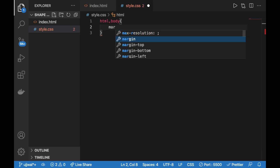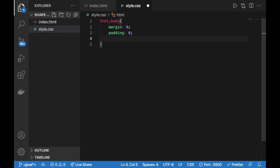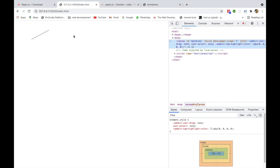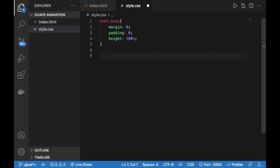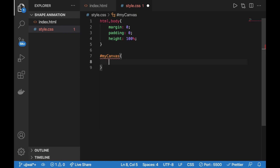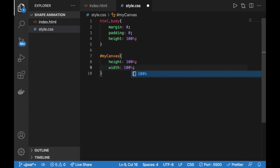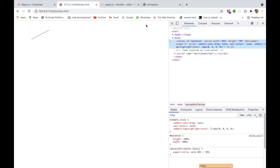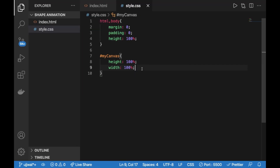In style.css, I'm setting margin and padding to zero on both body and html, and giving height 100% so the canvas isn't limited to 300px. Then I'll give the canvas a height and width of 100%. Now the canvas spans the entire window.